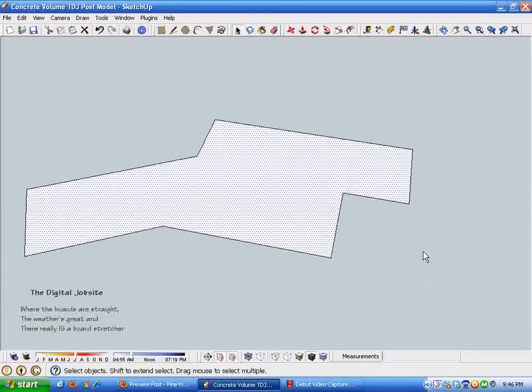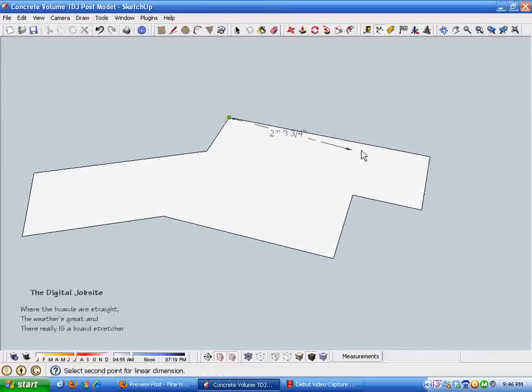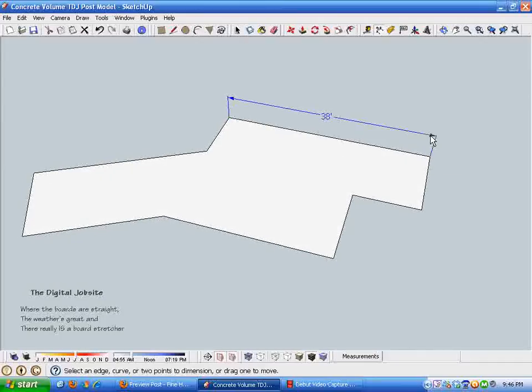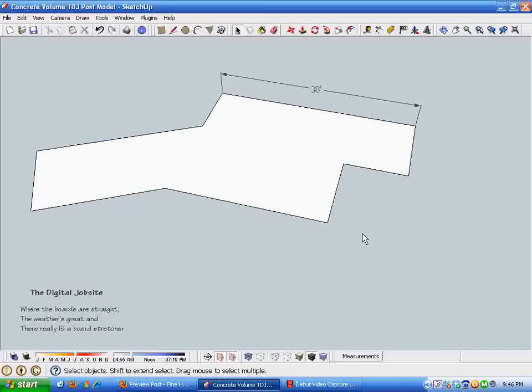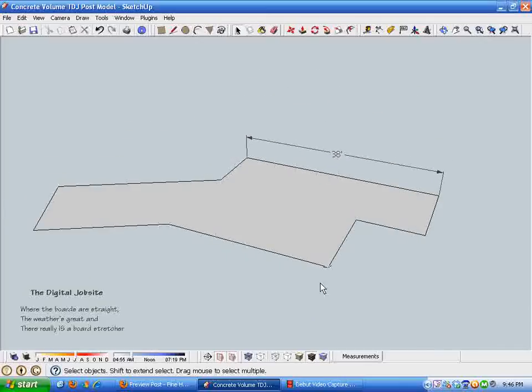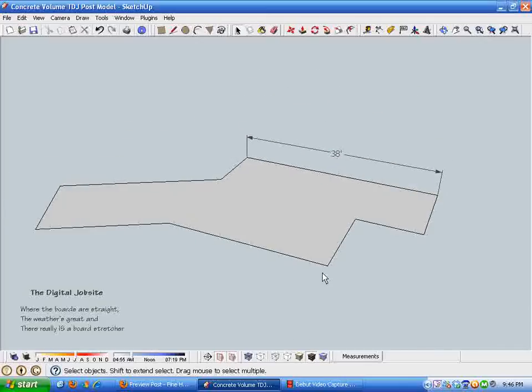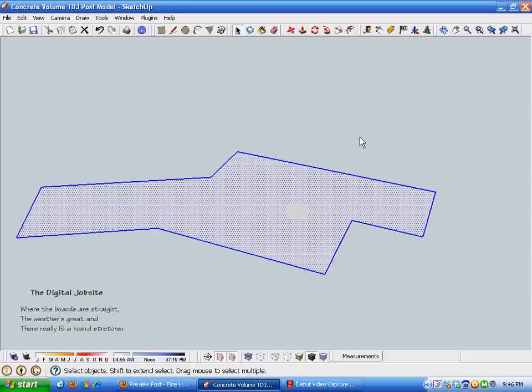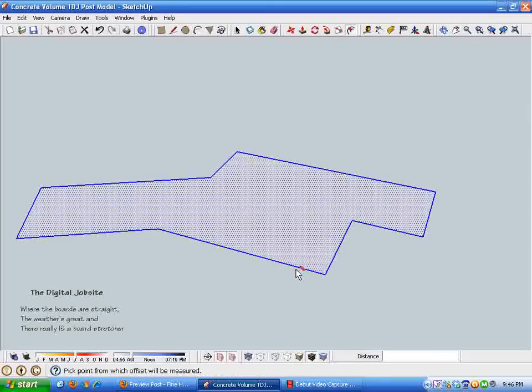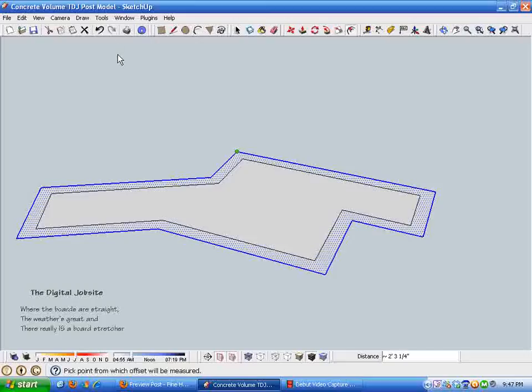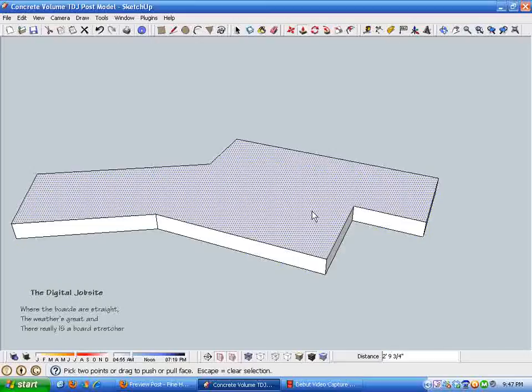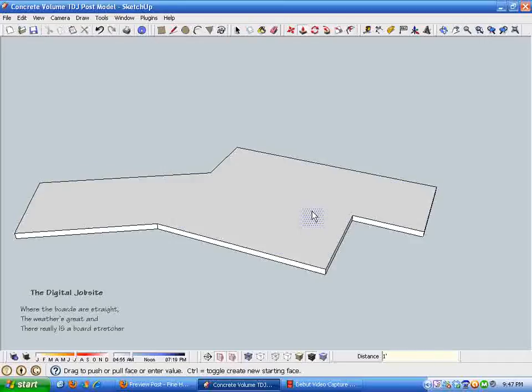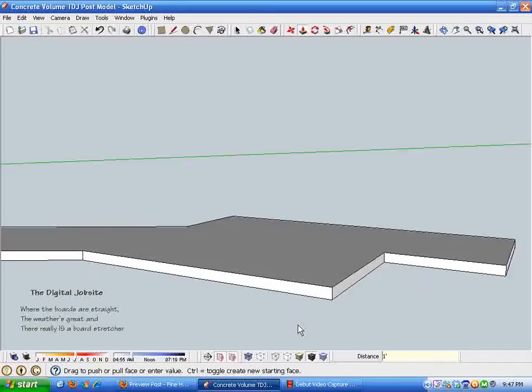You can put dimensions on these if you want to keep track of the dimensions you're working with, but they're not really necessary for this process. After you establish the outline, the next step is we're going to pull this slab up the total of the slab thickness plus the thickness of the footing, in this case it's just 12 inches.